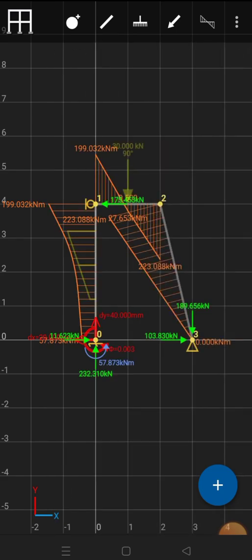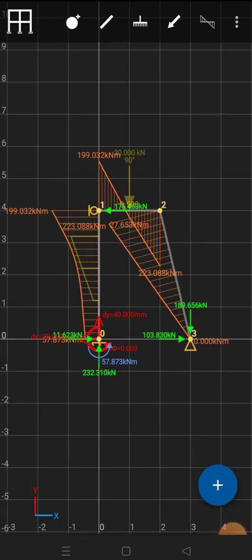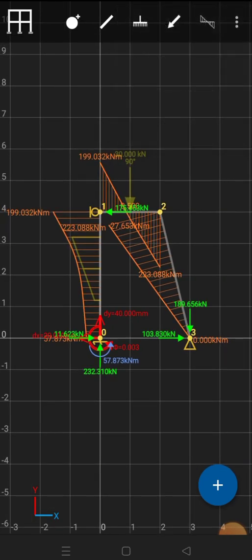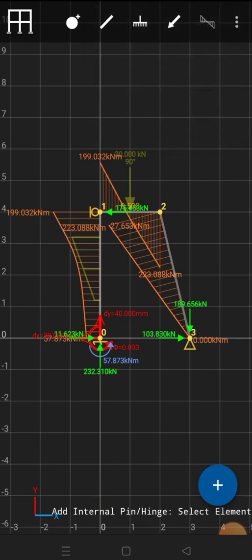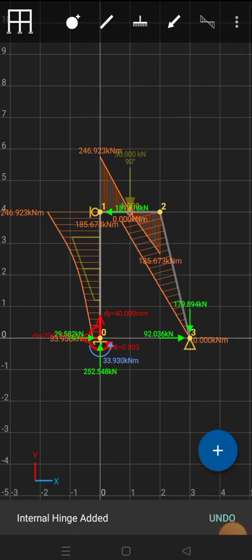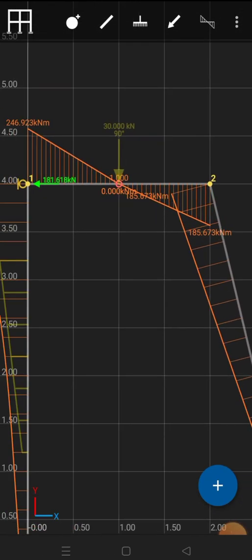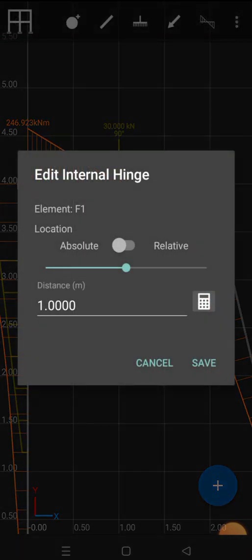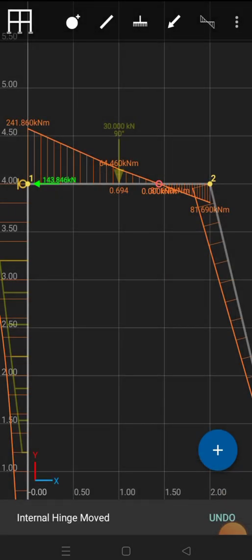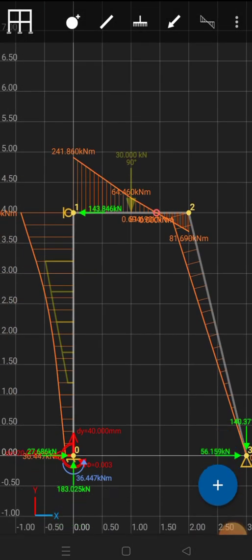A new feature of this app is the ability to assign internal pins, which was not available previously. I'll click on the frame option, select add internal pin, and click the point where I need the pin. You can see that the bending moment at the internal pin is zero. You can also change the location of the internal pin by clicking the edit option and specifying where you want it — the bending moment diagram updates accordingly.